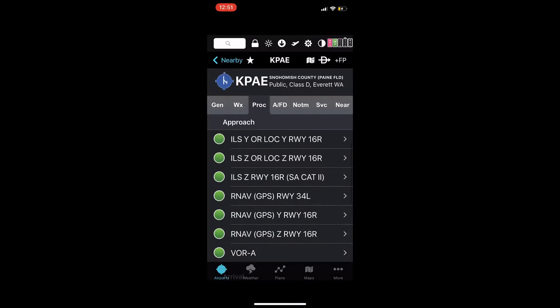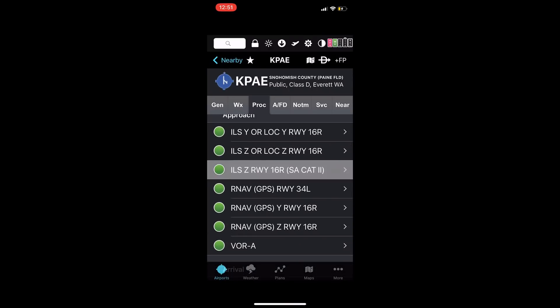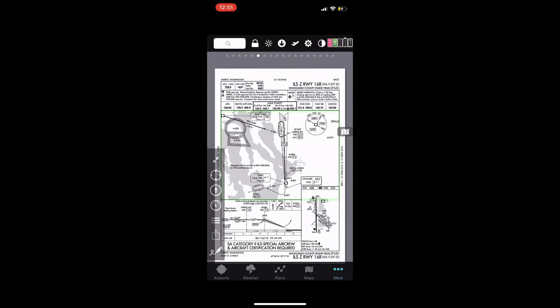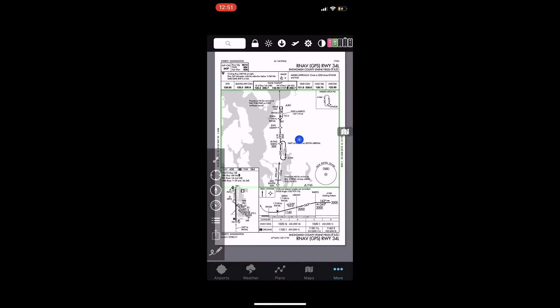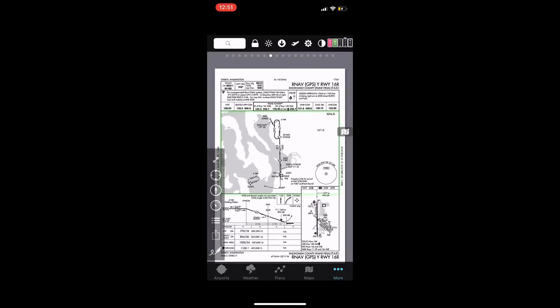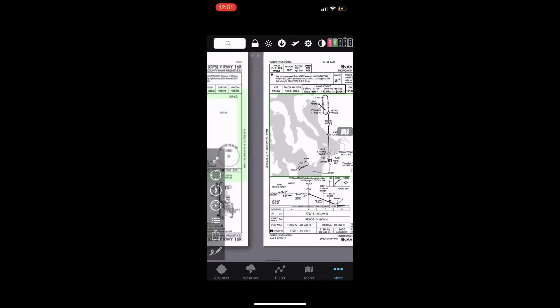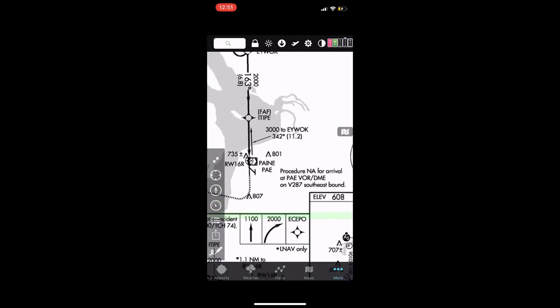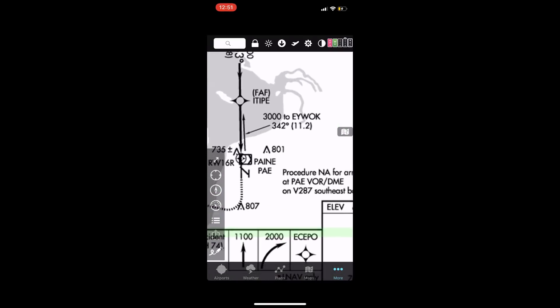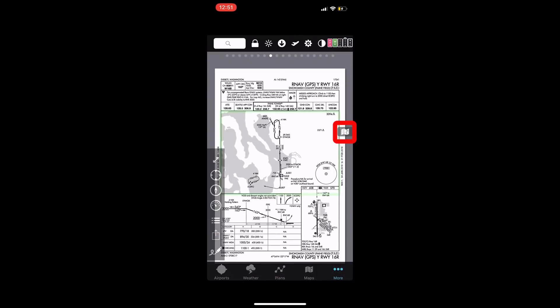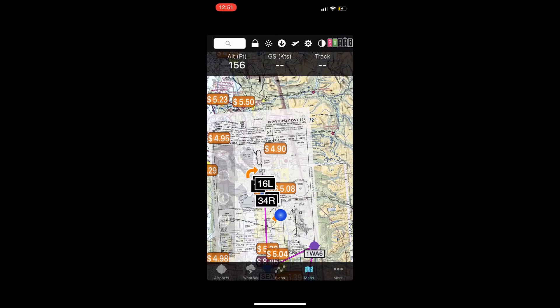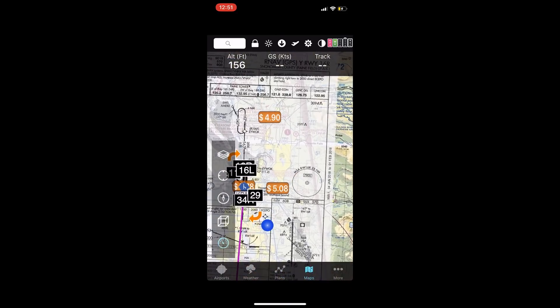Approach plates: if I tap on any approach plate, I see it. I can flick it left and right. Position is on the plate — it's georeferenced — pinch and zoom. I can even click the map button on the right-hand side and see what it looks like on top of the map.